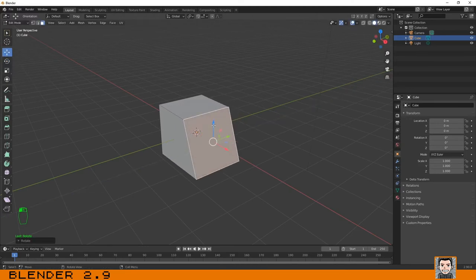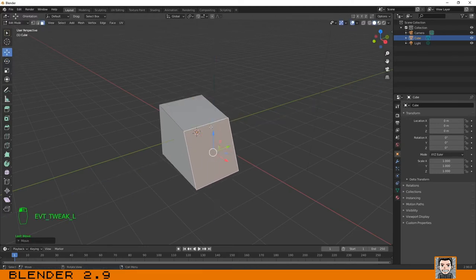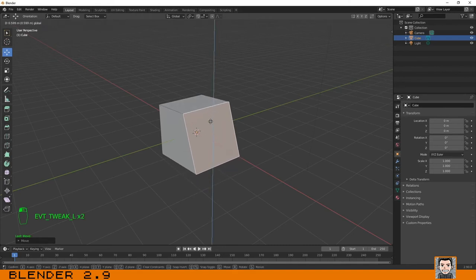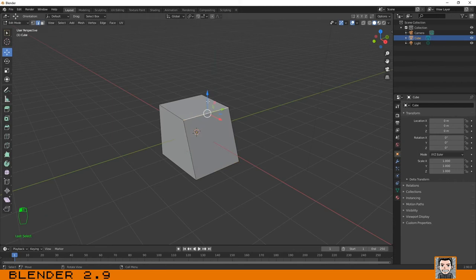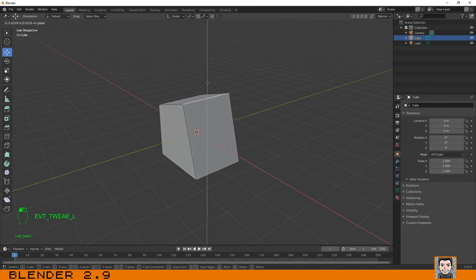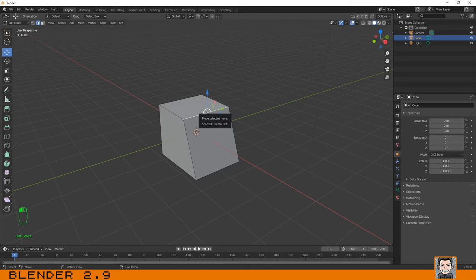If you have a face selected it will move the faces. If you have an edge selected it will move the edge, etc.